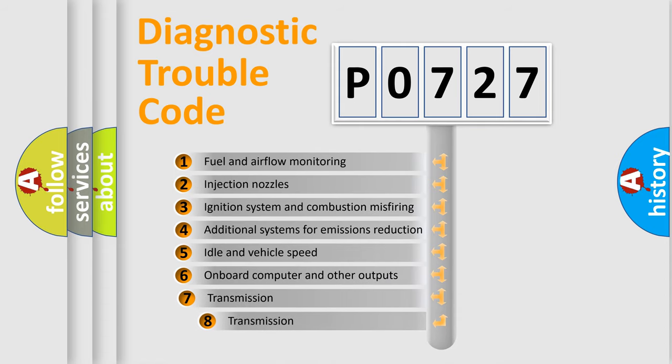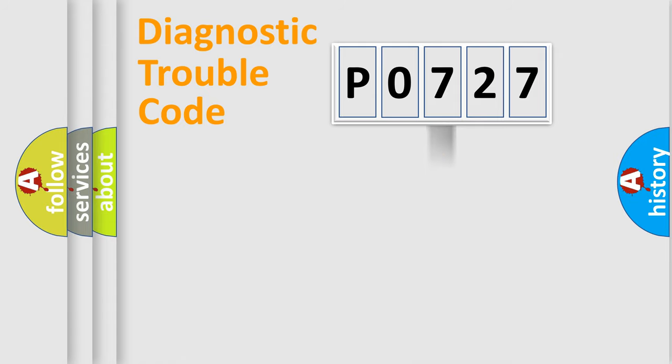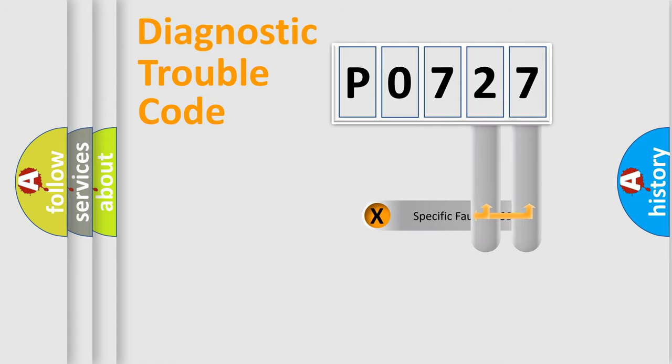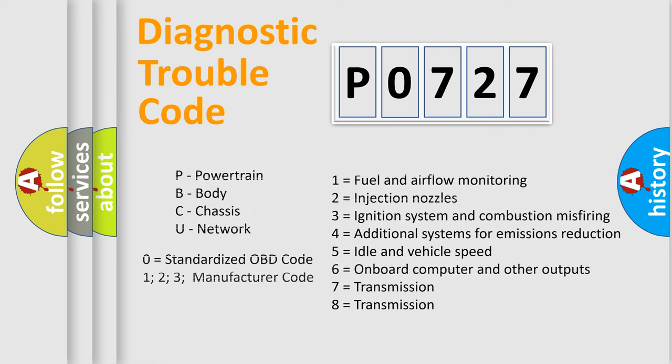The third character specifies a subset of errors. The distribution shown is valid only for the standardized DTC code. Only the last two characters define the specific fault of the group. Let's not forget that such a division is valid only if the second character code is expressed by the number zero.